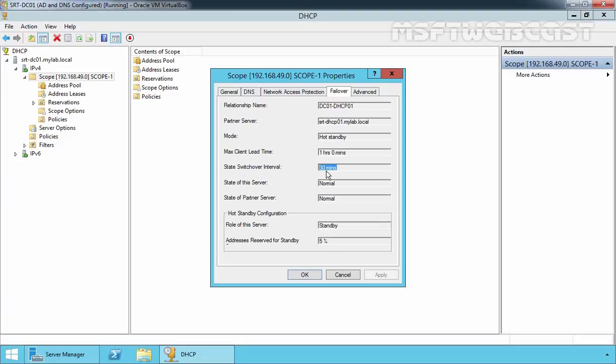So in this way we can configure DHCP Failover in Windows Server 2012 R2. That's it for this video demonstration. Thanks for watching.